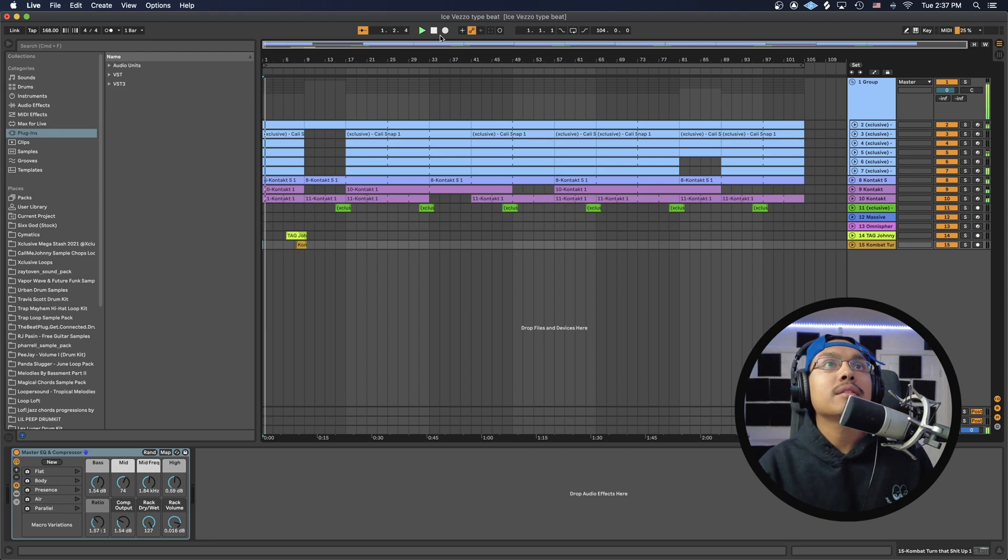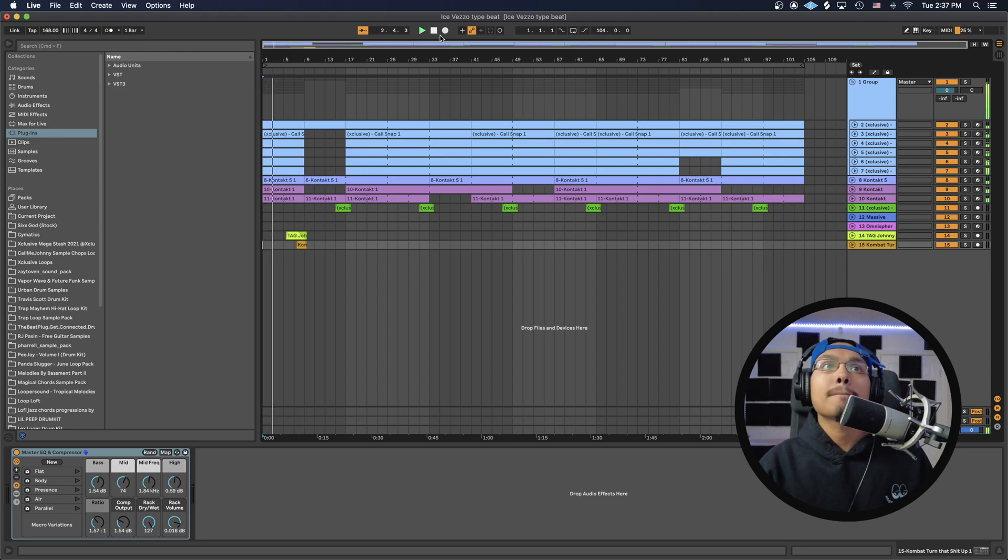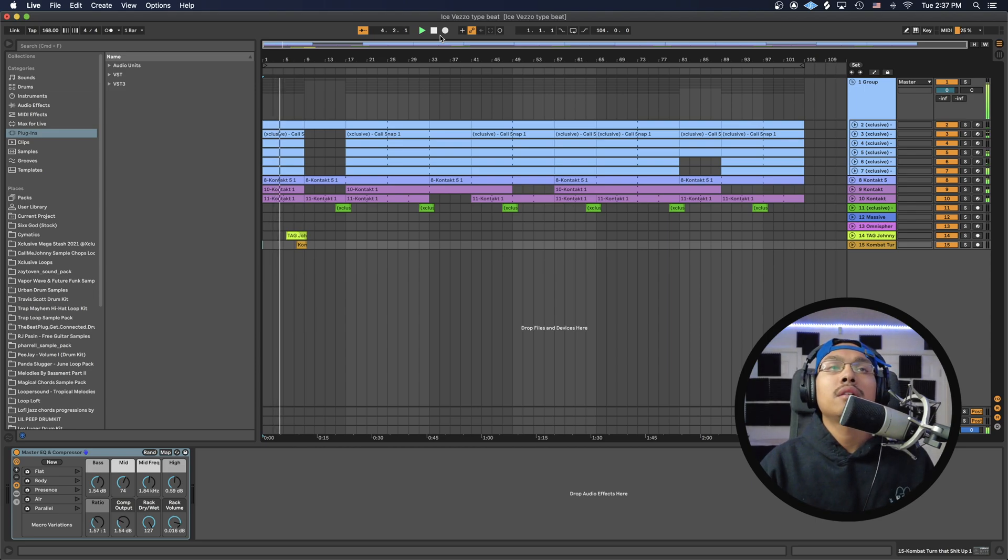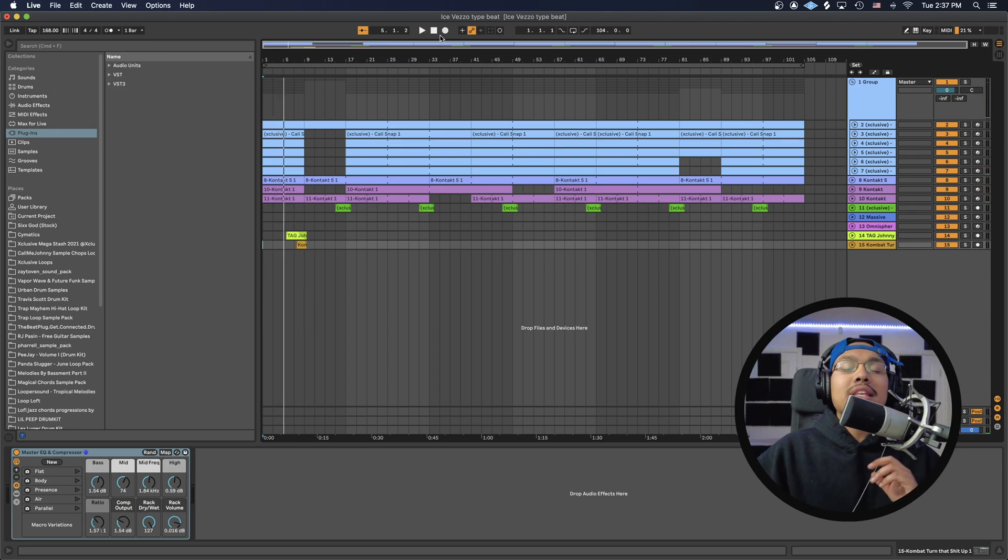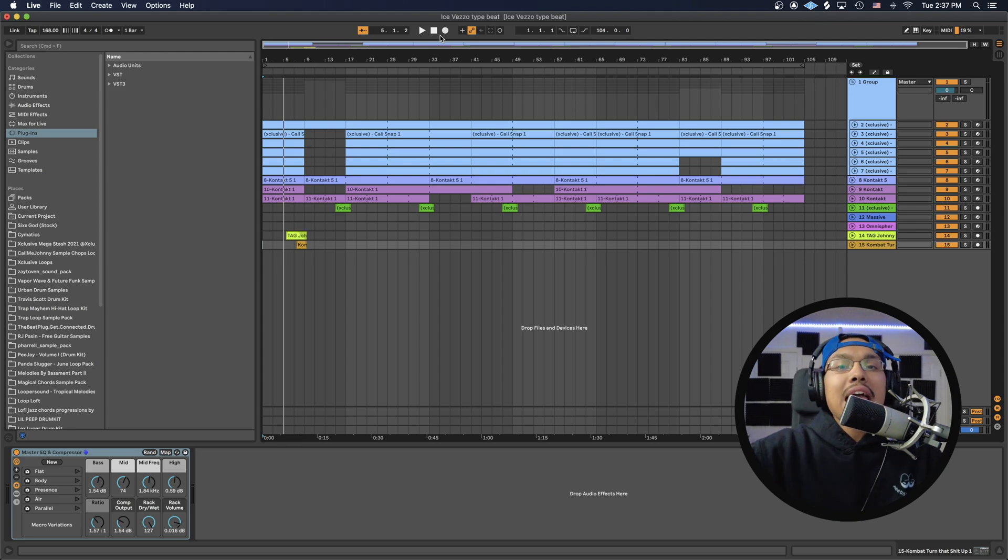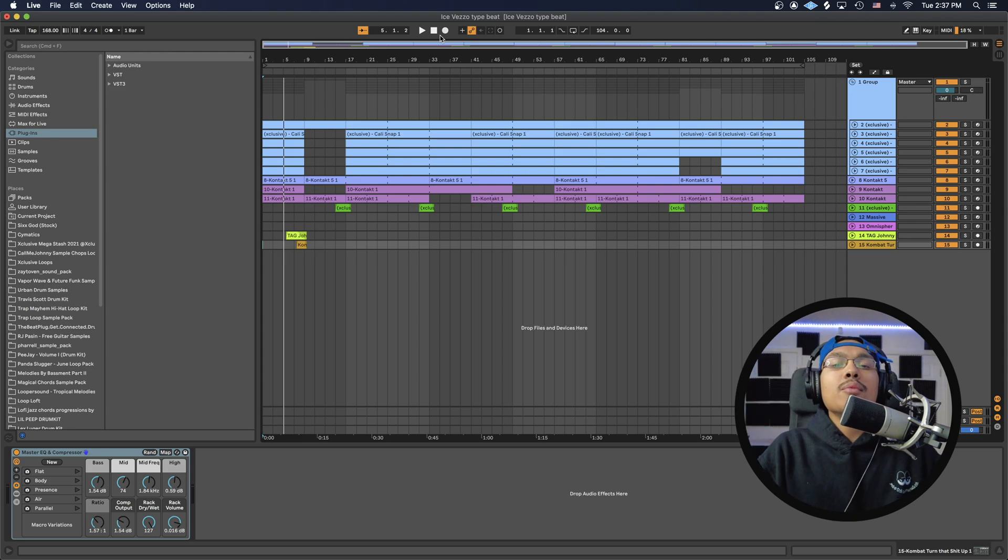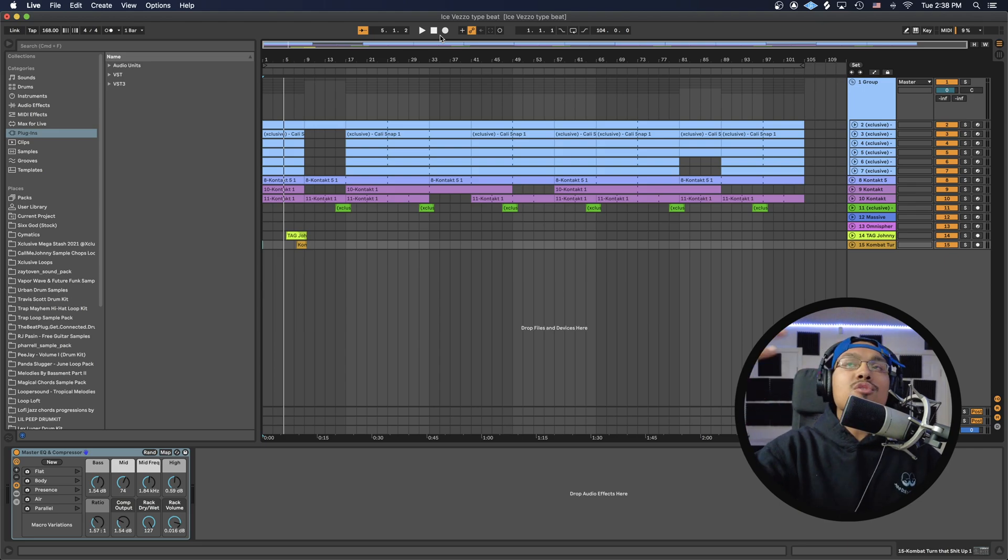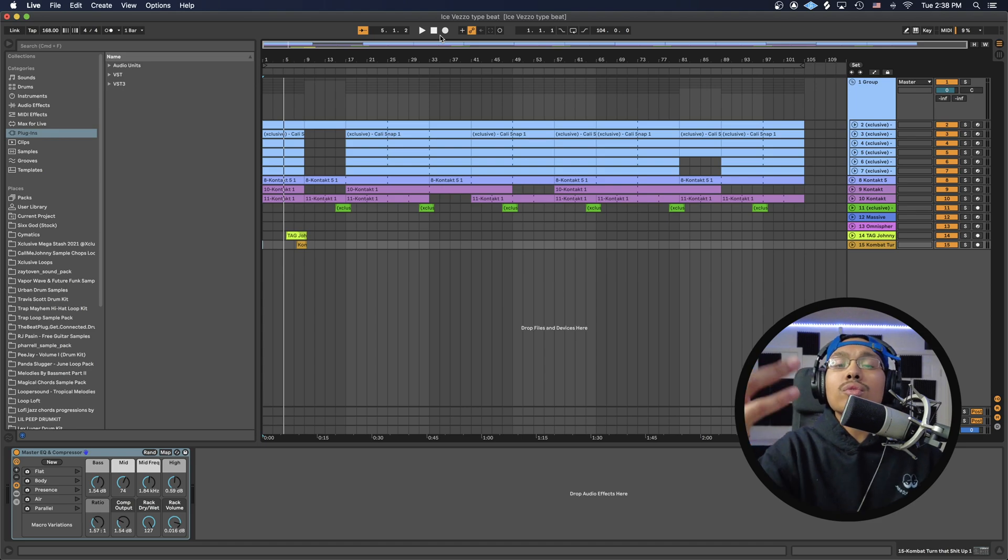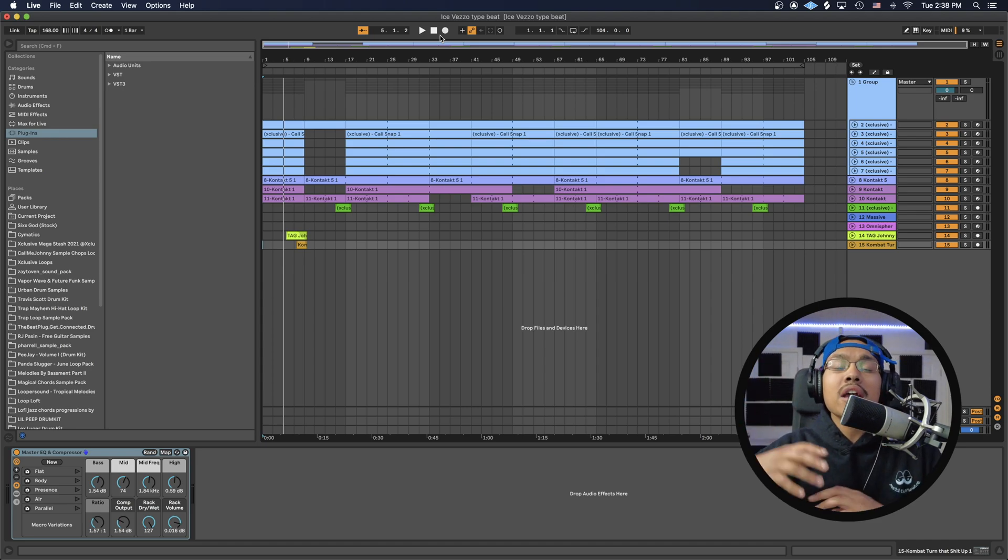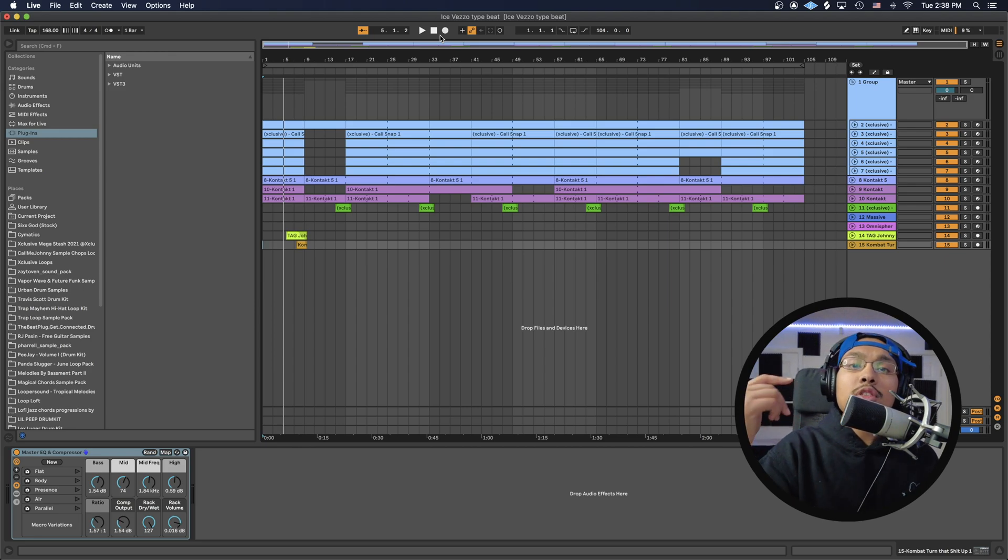Alright, so we just finished up the beat. We got everything at a cool level, but we want to export into Pro Tools to mix the beat better. This also applies if you're producing in Ableton and want to export stems, or if you're recording vocals and want to export to mix in another software, send to an engineer, or anything like that. This is the right way to export all your stems.